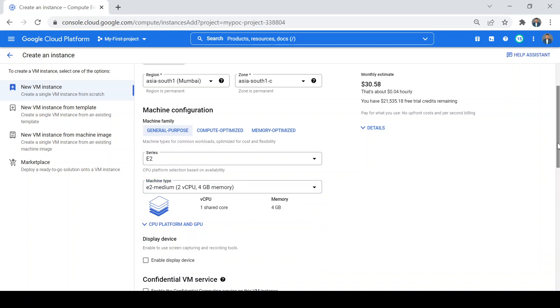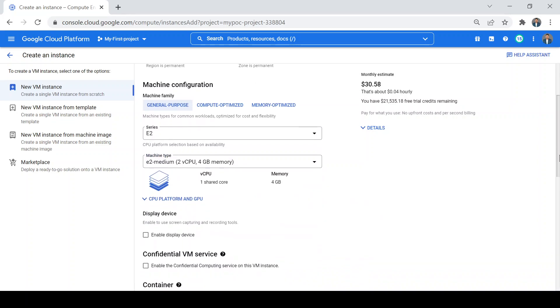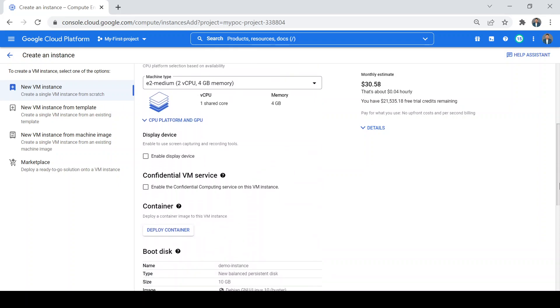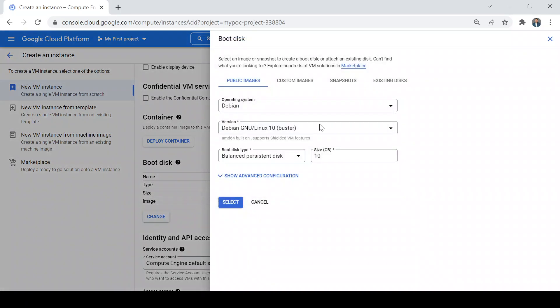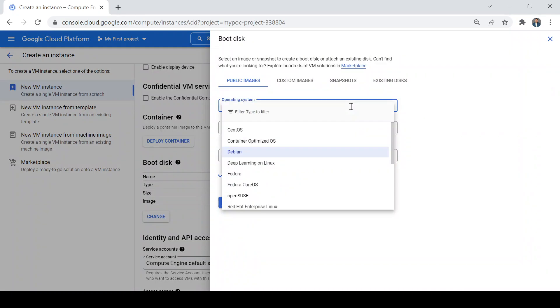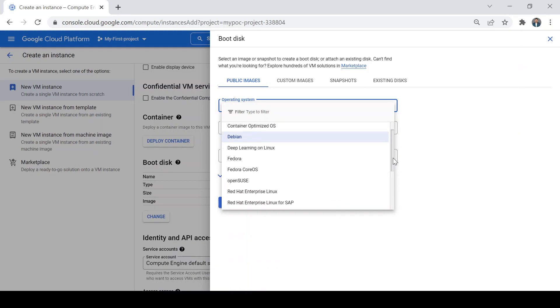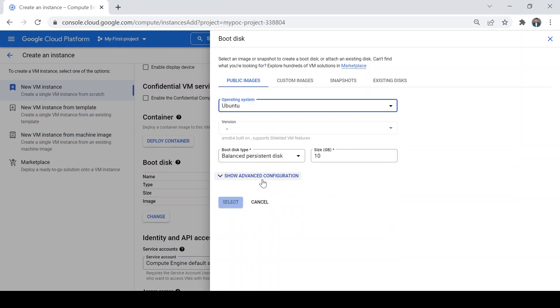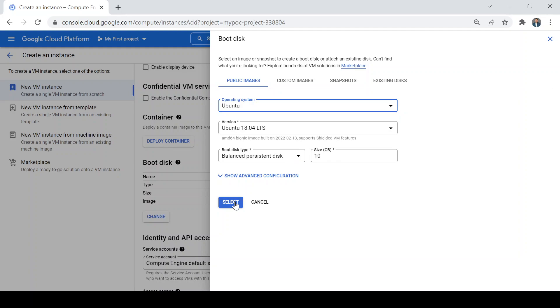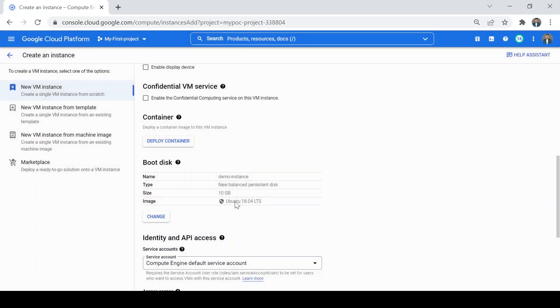Then comes the boot disk. Boot disk is where we can select our operating system. Look at the options we have - we have CentOS, Debian, Red Hat Linux, Ubuntu, and Windows also. I'll select Ubuntu for this demo and the persistent disk I'll keep 10GB as it is. Then I'll click on Select.